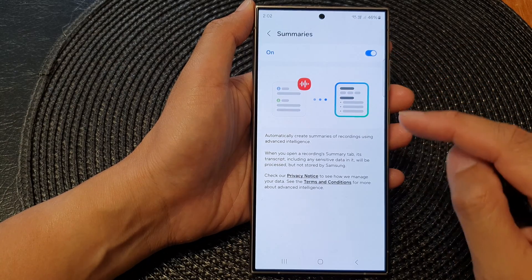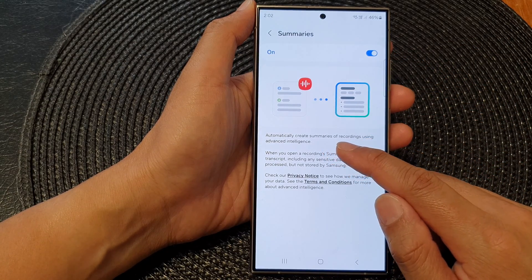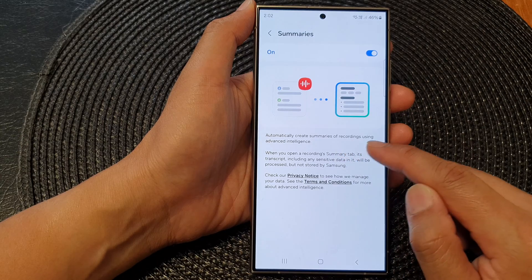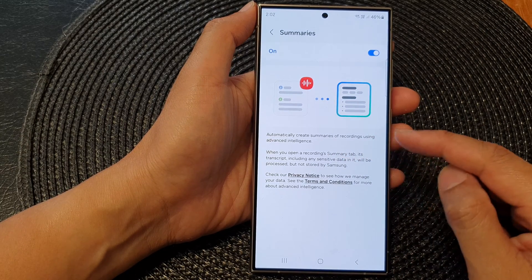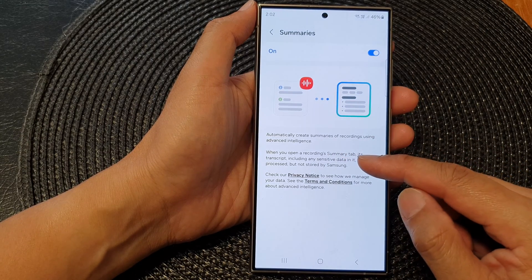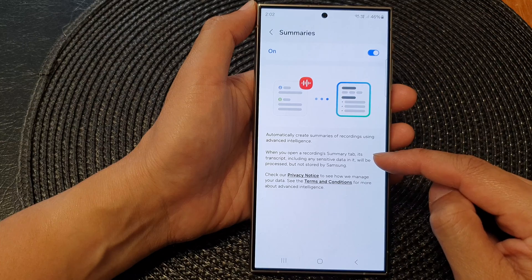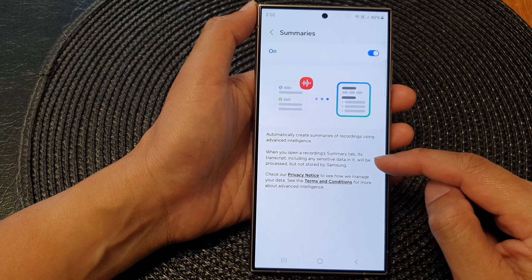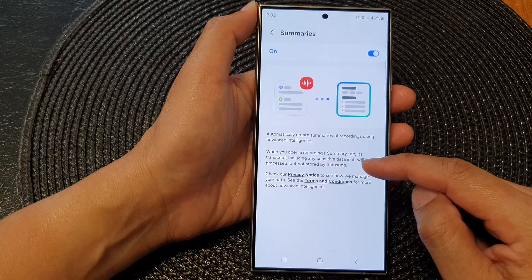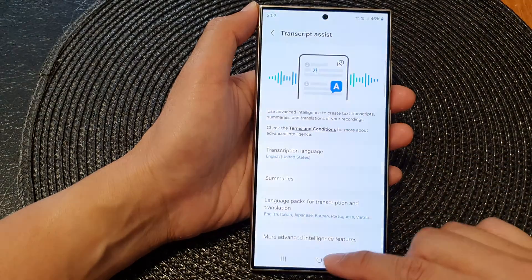If this is turned on, it says here: automatically create summaries of recordings using advanced intelligence. When you open a recording's summary tab, its transcript including any sensitive data in it will be processed but not stored by Samsung.